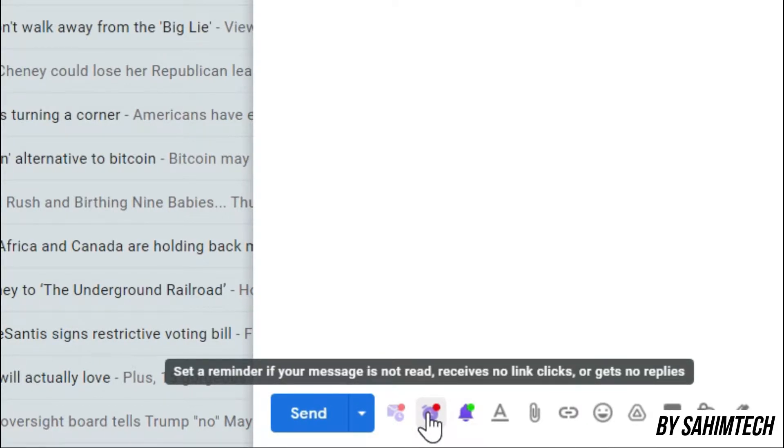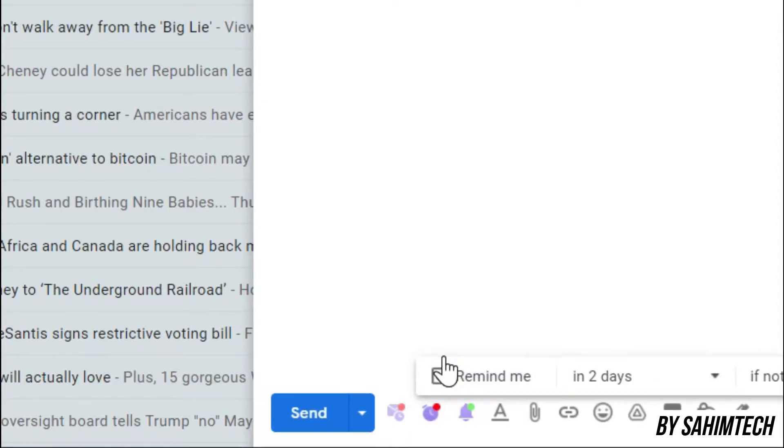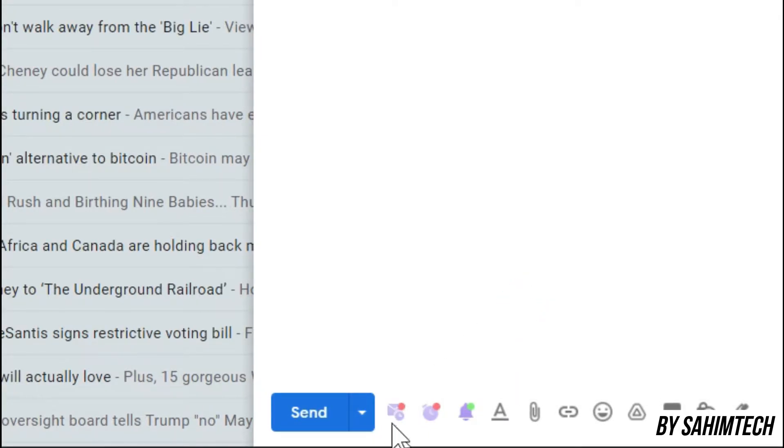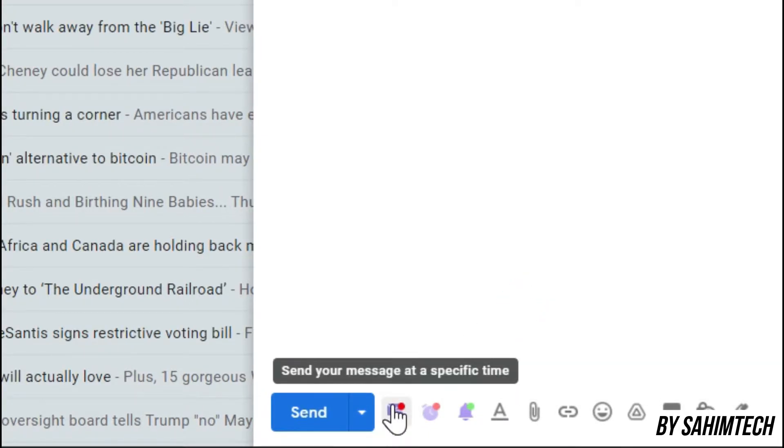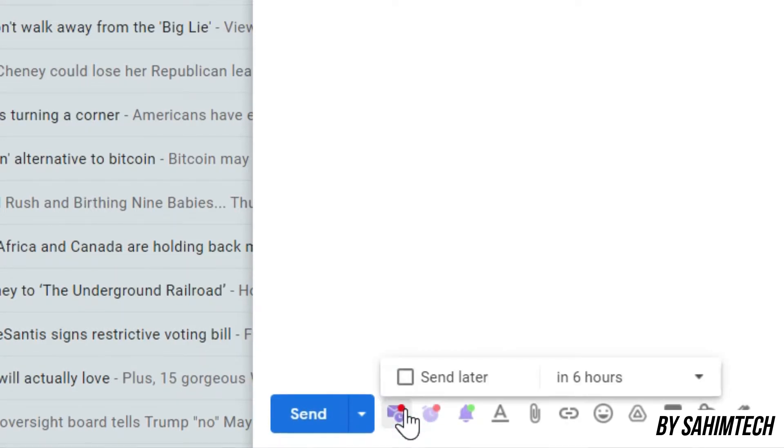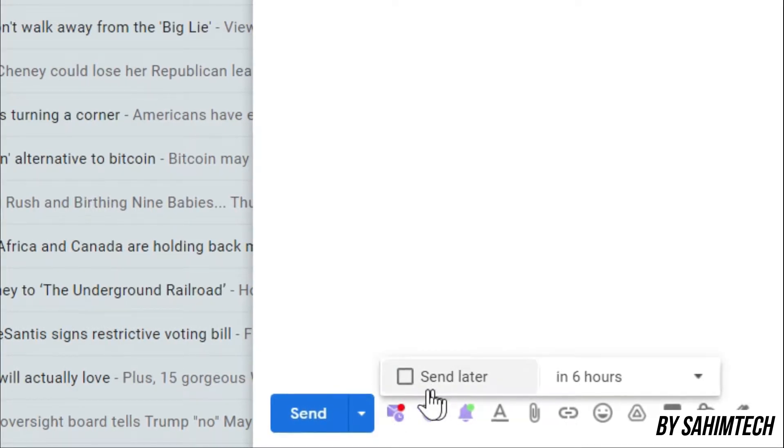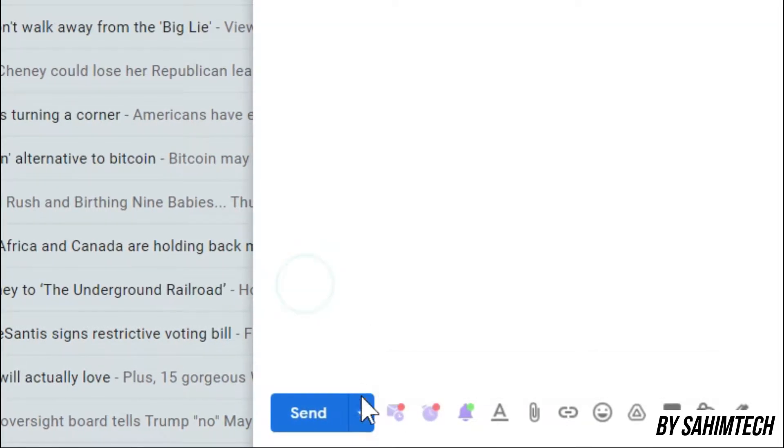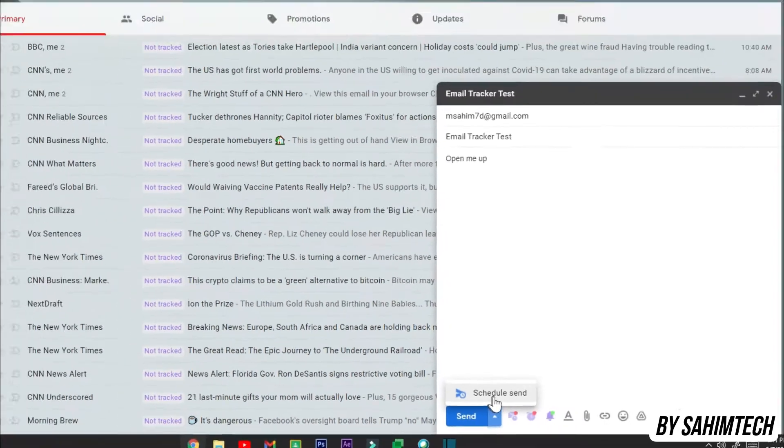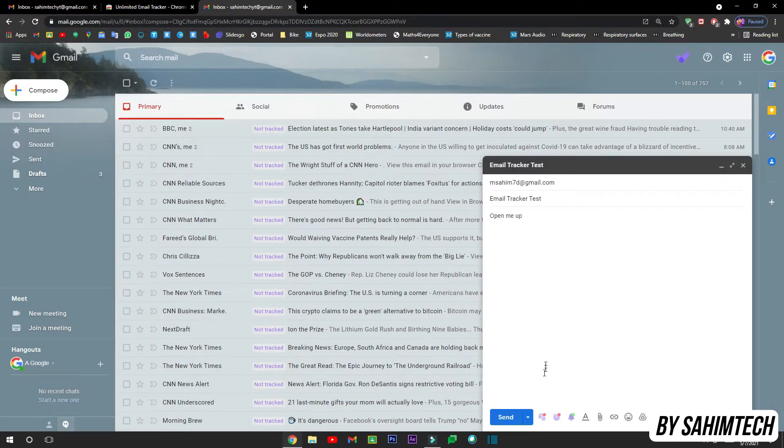Now here you can see set a reminder if your message is not read. That means if your message is not read for a certain amount of time, like after two days if it's still not opened, then you'll get a notification. Or you can even send your message at a specific time by scheduling your message, which you can obviously do in Gmail itself. Now I'm going to be sending this email.